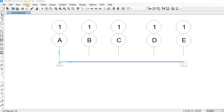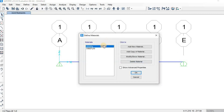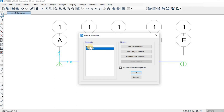To define the material, go to Define, then click on Material. As you can see, SAP2000 has automatically generated two materials for you: one for concrete at 4000 psi, which is the grade of concrete, and one for rebar. If you want to add a new material, you can click on Add New Material.